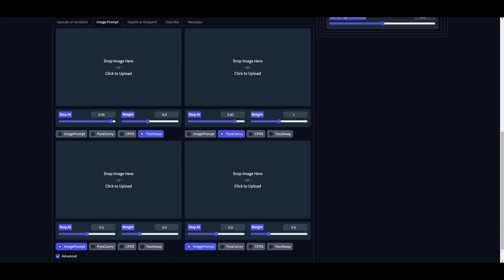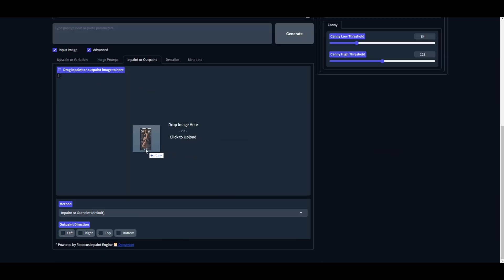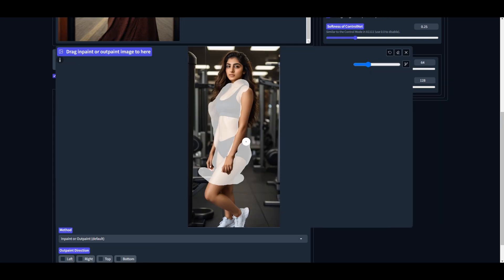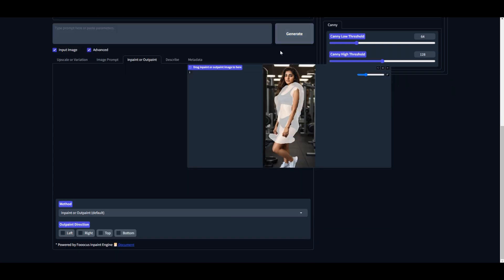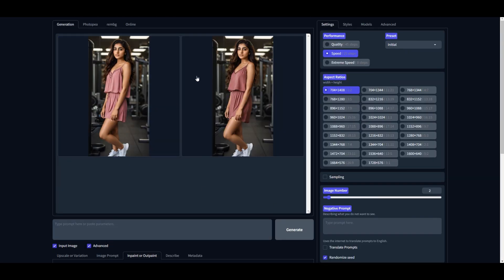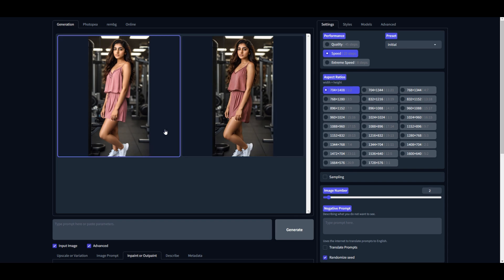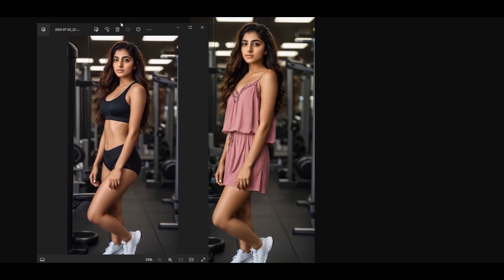This time I will use the second image, which is actually a side pose. Follow the same steps: upload a picture of dress and yourself, mask the area, and click Generate. Wait for some time and here it is. And as you can see, the results are perfect in a different pose as well.